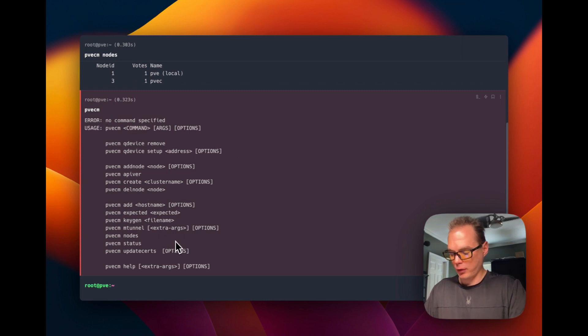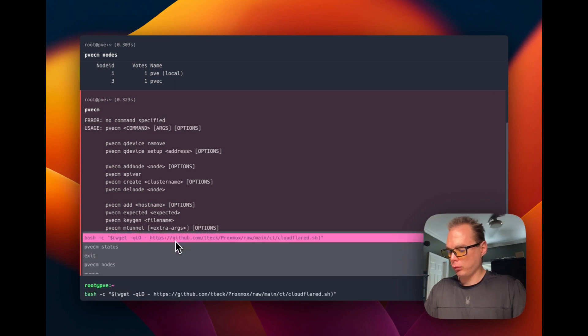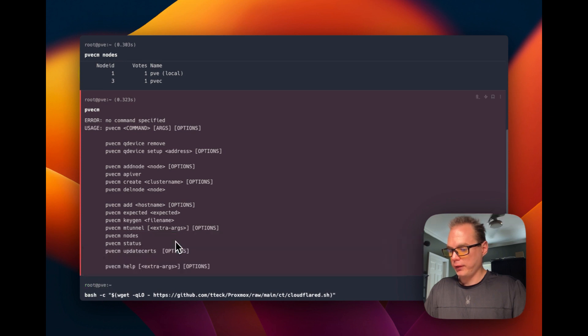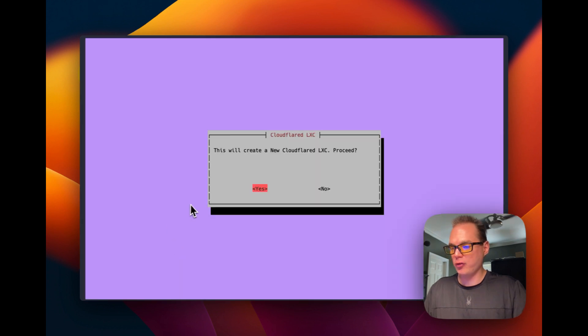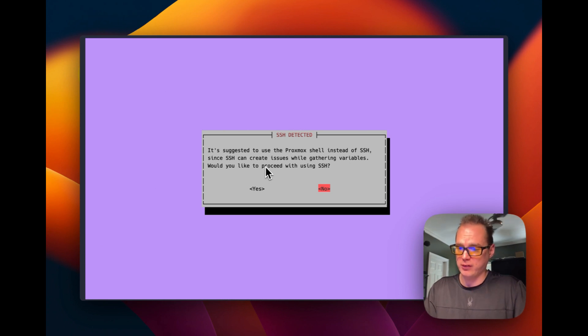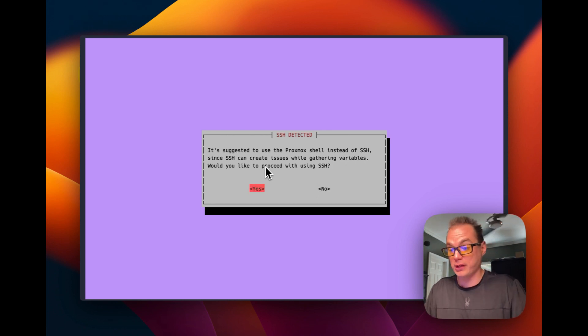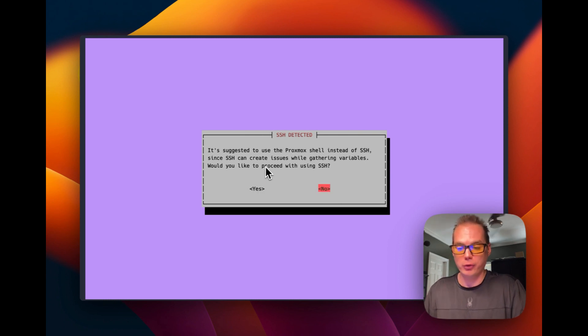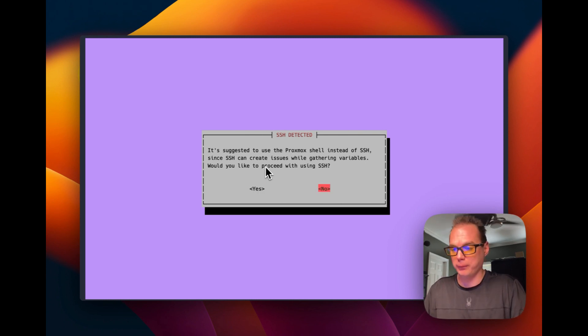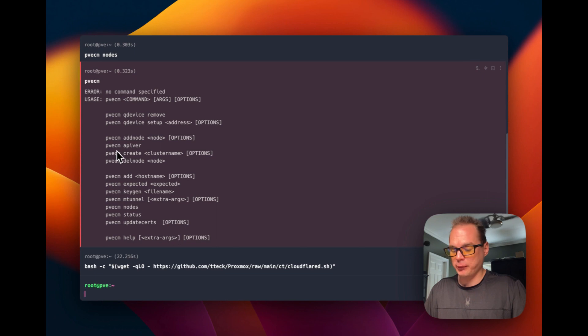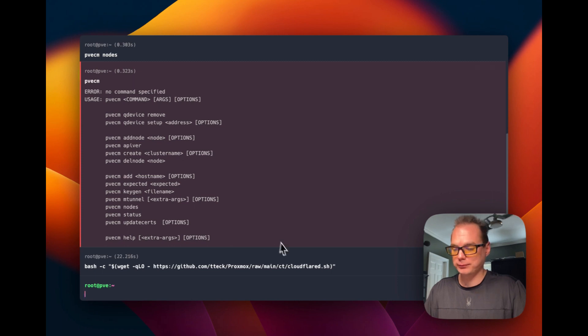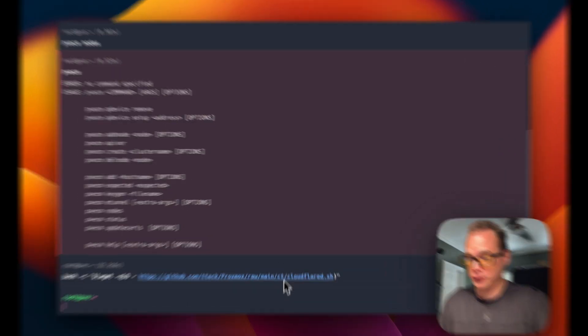You can also run your CloudFlare things and this one will say that it suggests to use the Proxmox shell instead of SSH, since SSH can create issues while gathering variables. Would you like to proceed with SSH? You can proceed if you want to, but I would say no and just do it in the Proxmox shell in your nodes. You can still run your pvecm commands and everything from here. That's how you get into Proxmox nodes with SSH. I hope this helps.